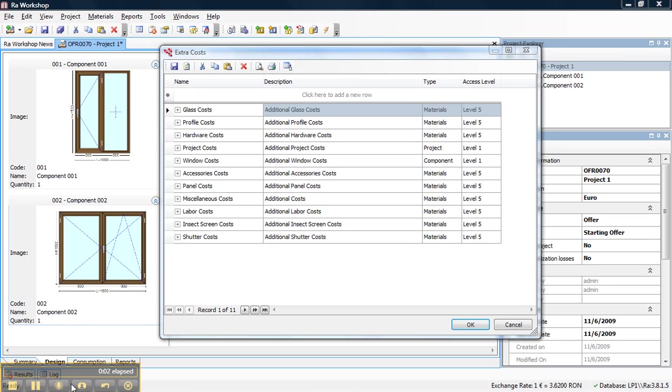Welcome to Rawershop Extra Costs Part 2. We are talking today about the other version of defining extra costs in Rawershop.